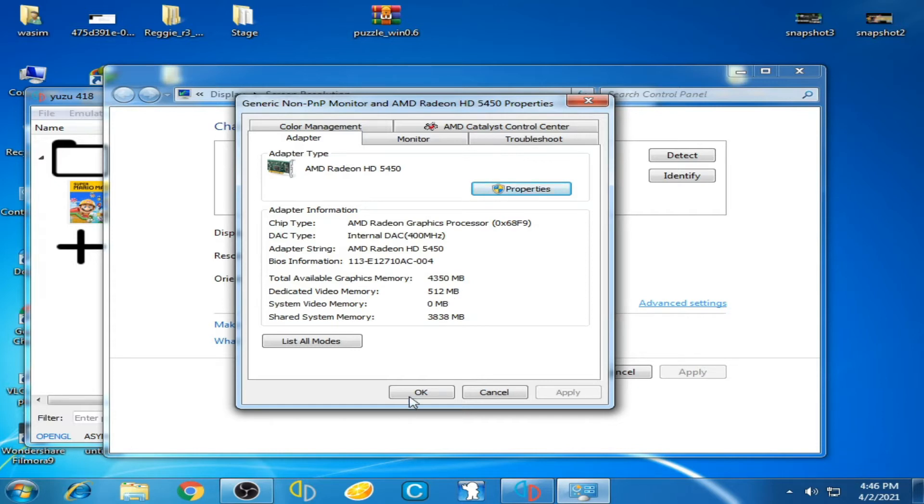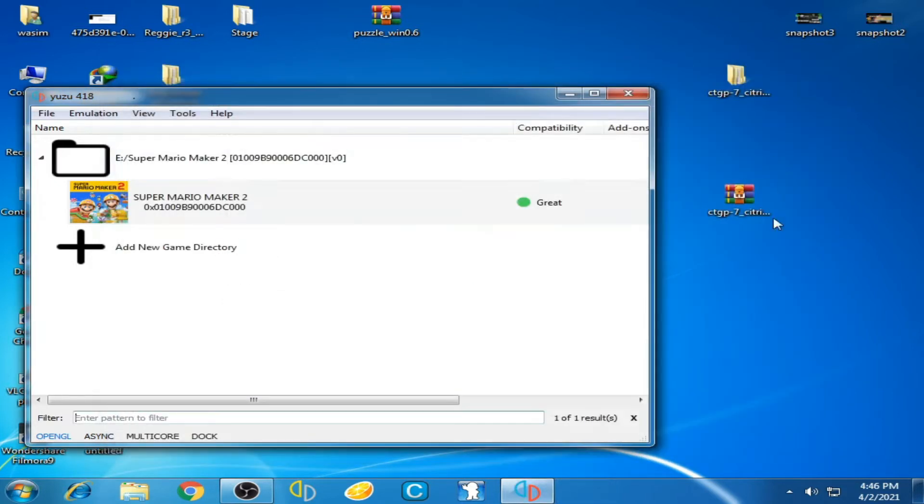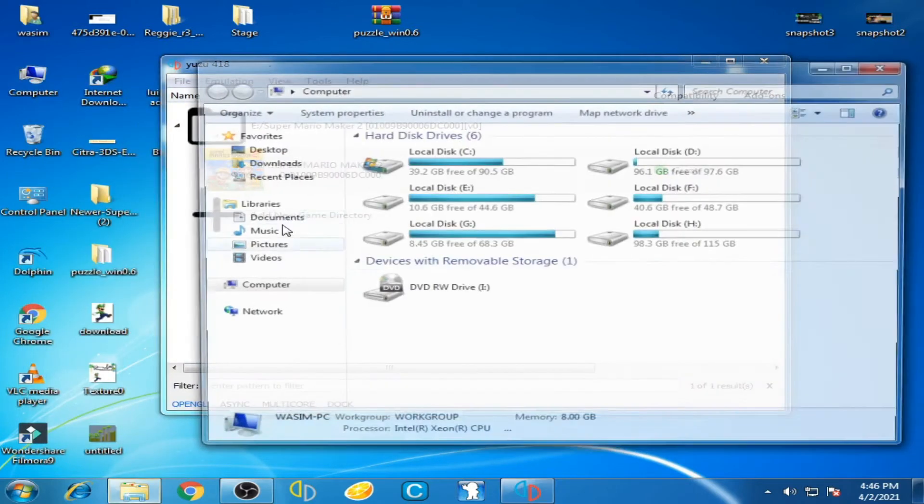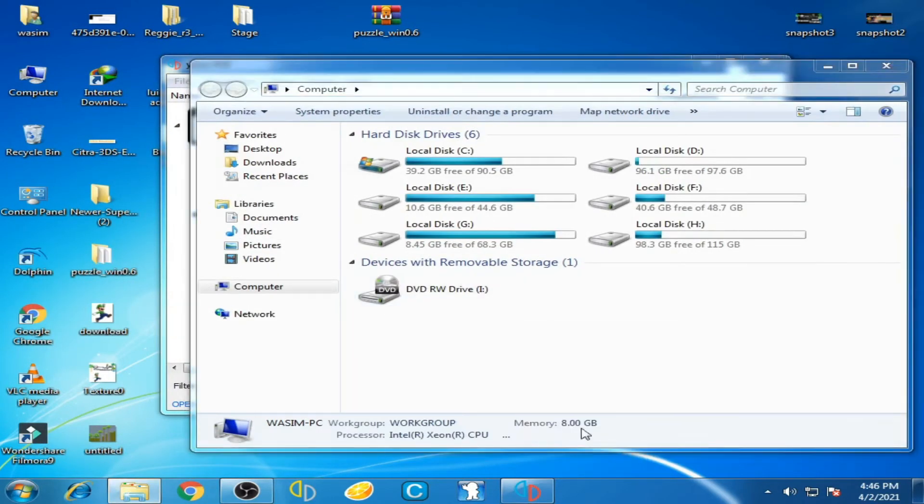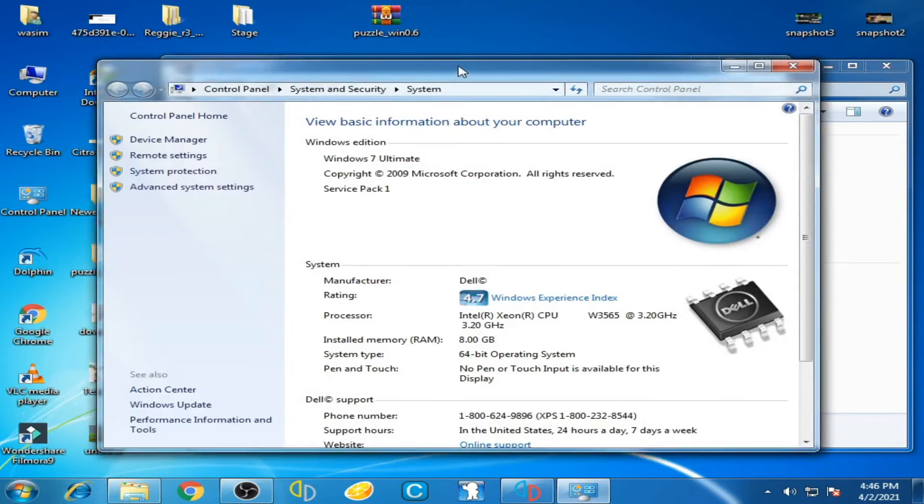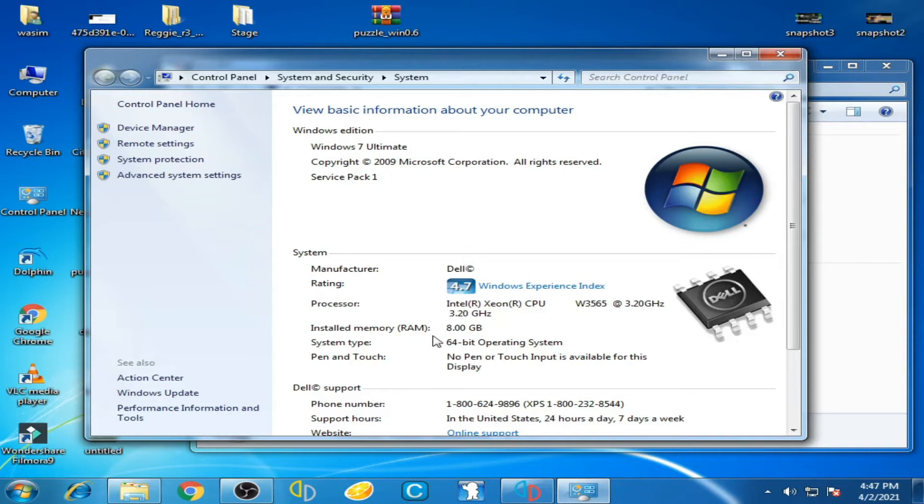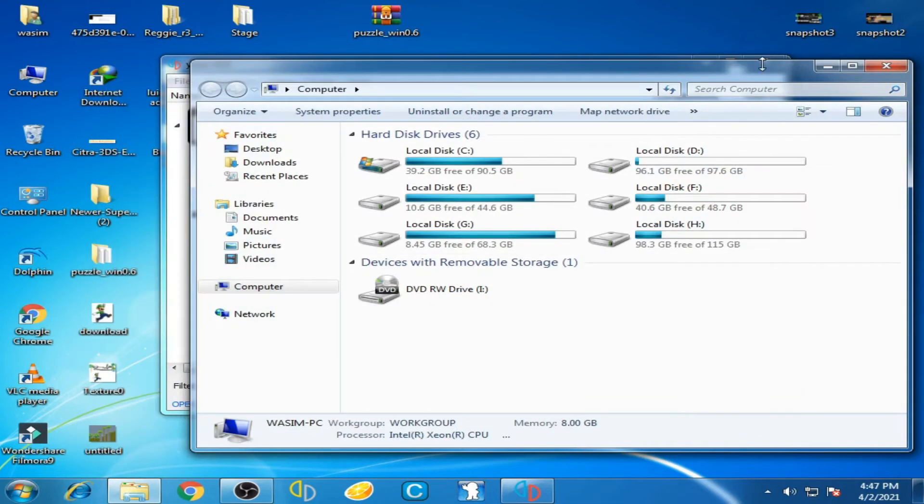I have an Intel CPU at 3.20GHz and 8GB of installed RAM. I'm using Windows 7 64-bit operating system. My PC can run Yuzu, but my graphic card doesn't support Yuzu Emulator properly. Now I'll show you by playing Super Mario Maker 2.